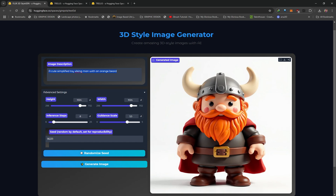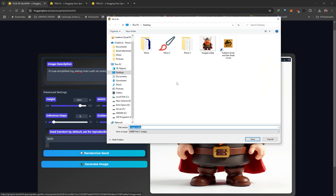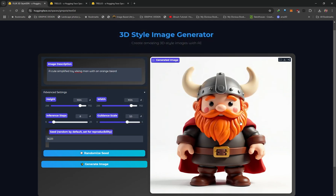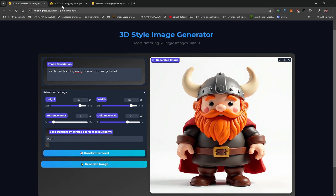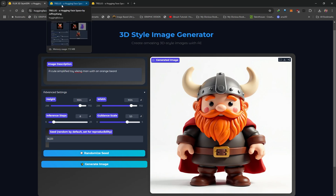The images you generate on here are always going to have white backgrounds, which is perfect because in the next step the AI is actually going to remove this background. Without any other distractions in the image, it makes that background removal process a lot easier. Once you've got your image, go ahead and download it by clicking on this icon. It's going to download in WebP format, which is fine. Just click save and save that to your desktop. Then we're going to head over to our next Hugging Face space.